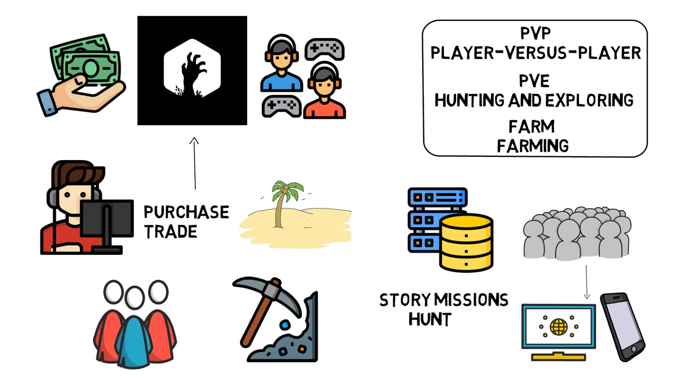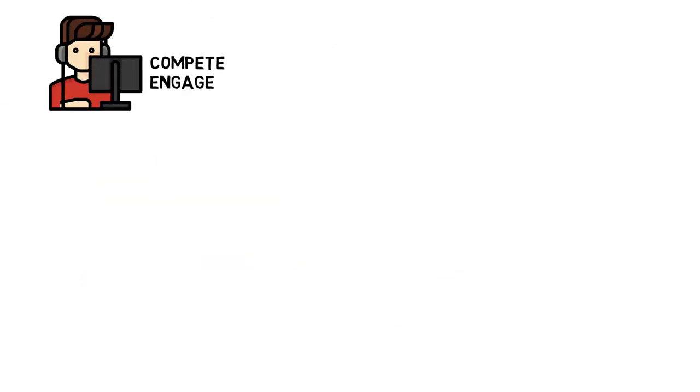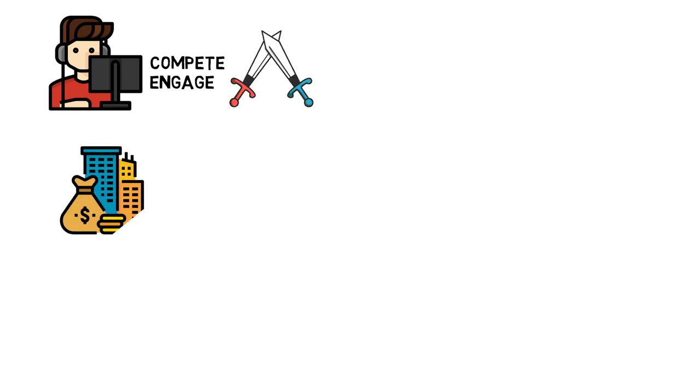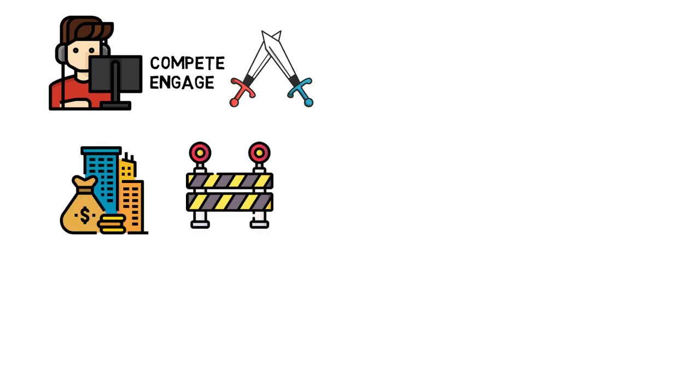Story missions, hunting, fishing, and mining are all available to those that love engaging with their surroundings. Players who want to compete and engage with other players can do so by taking territories and fighting for them, plundering other players' loot and constructing barricades together to defend themselves from various threats.